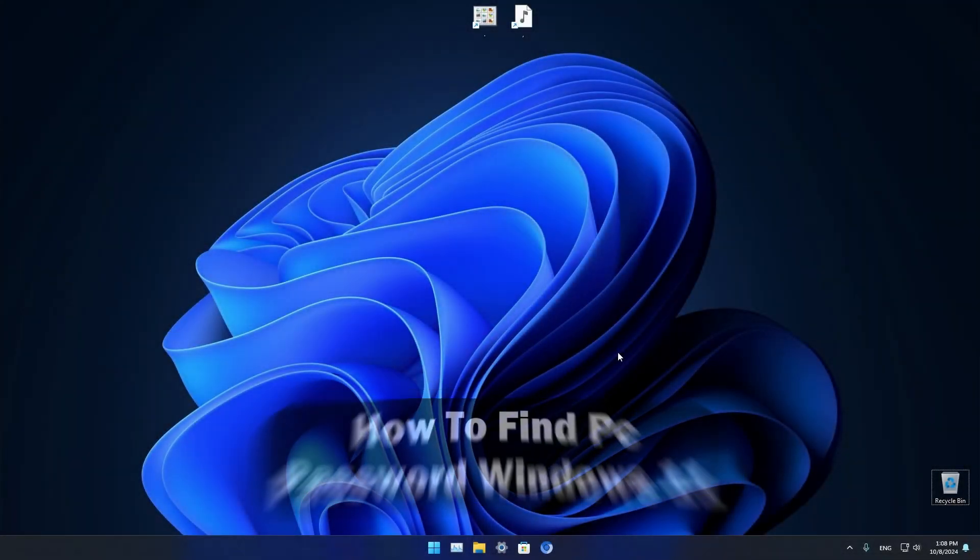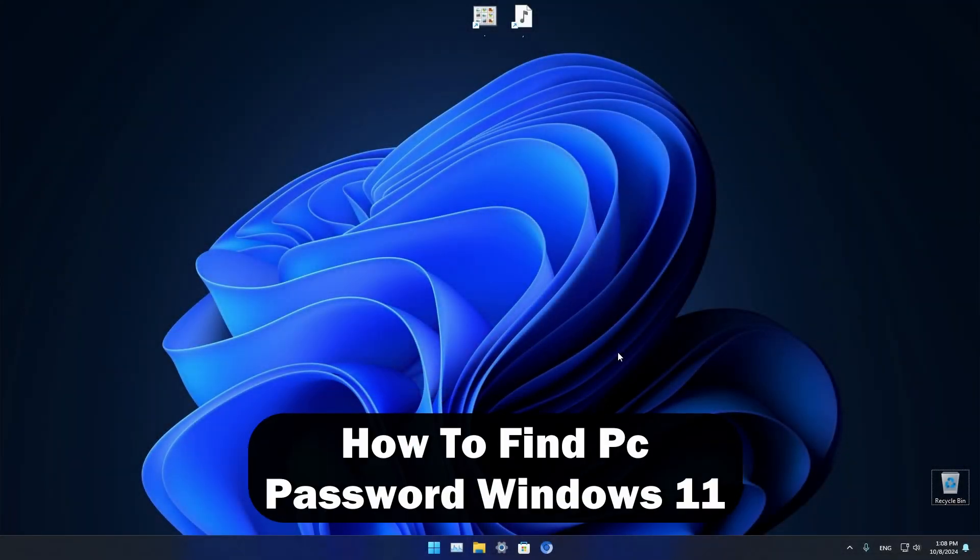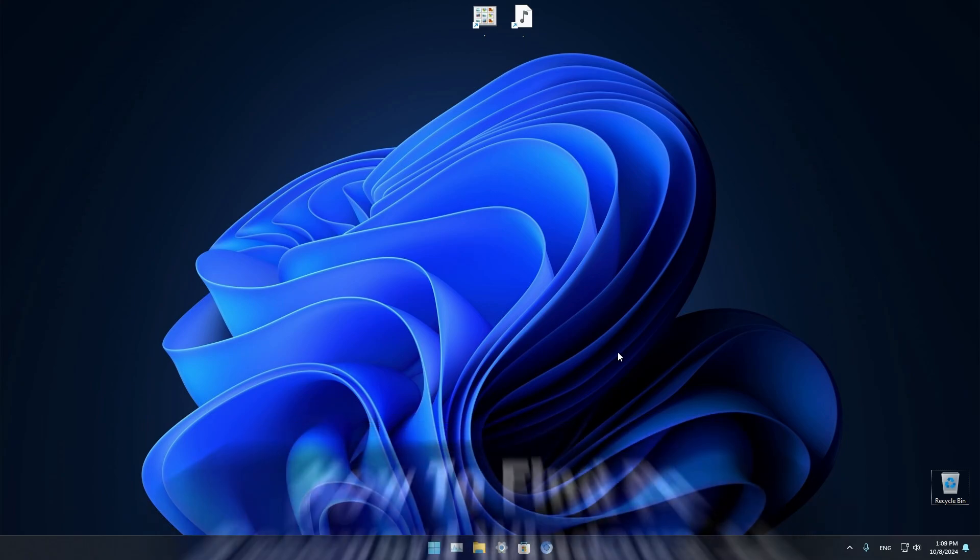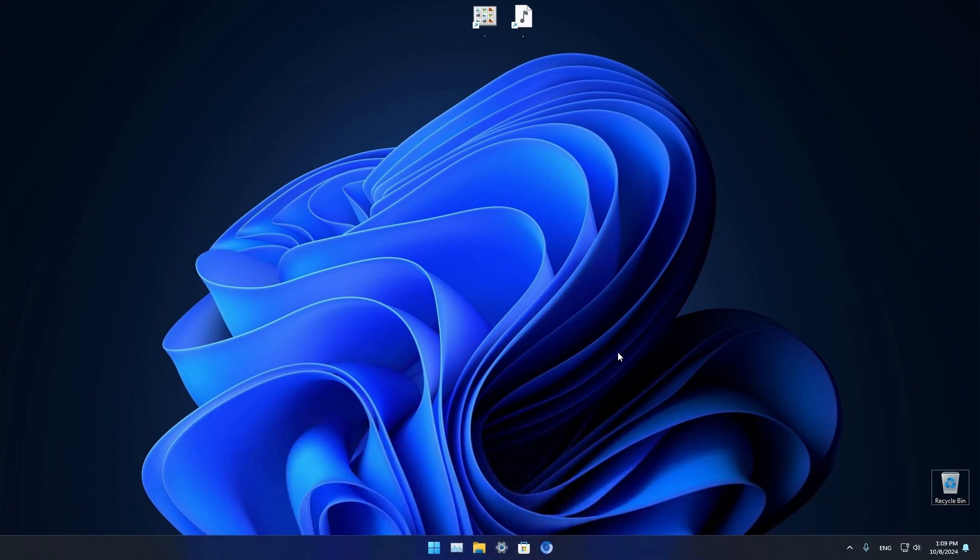Good day everyone, welcome to ReviewRadar. In this very short video I'll show you how to find and view your saved passwords in Windows 11.